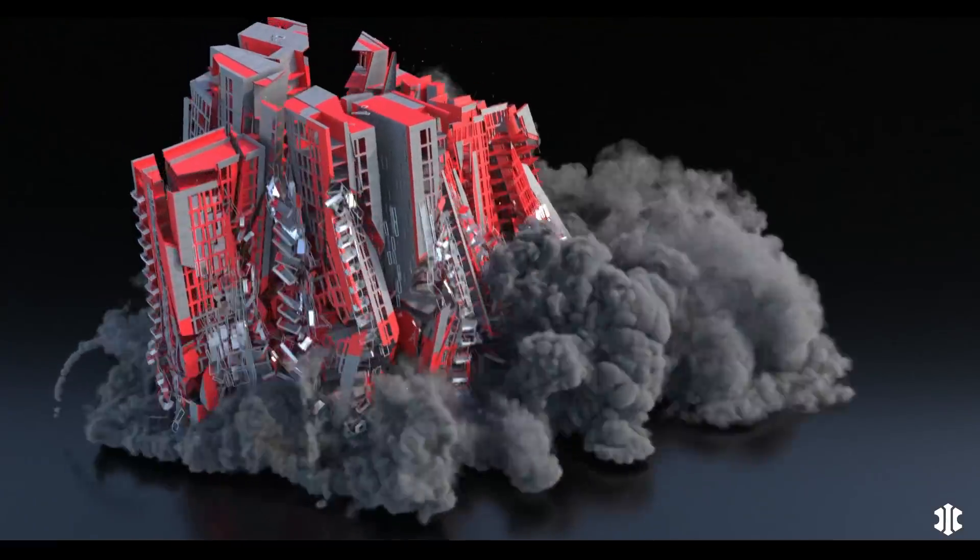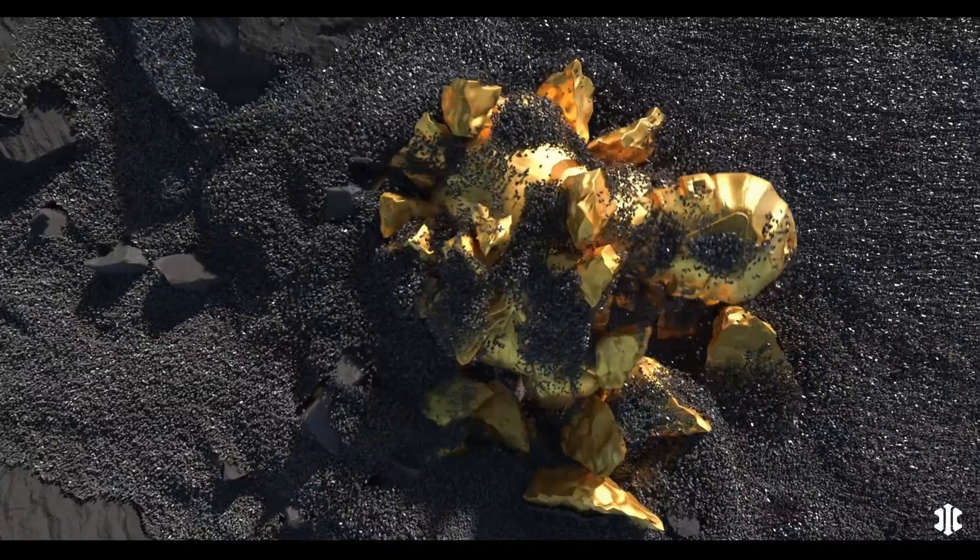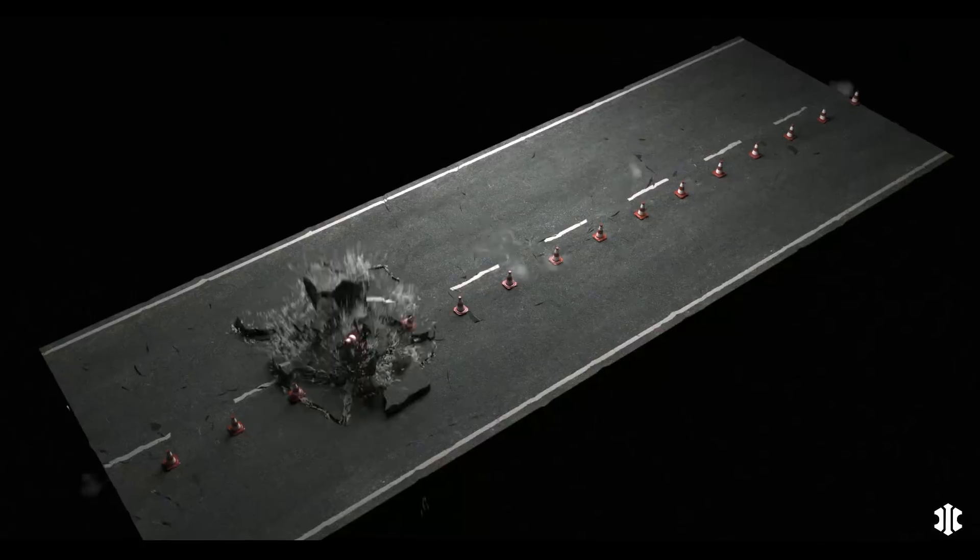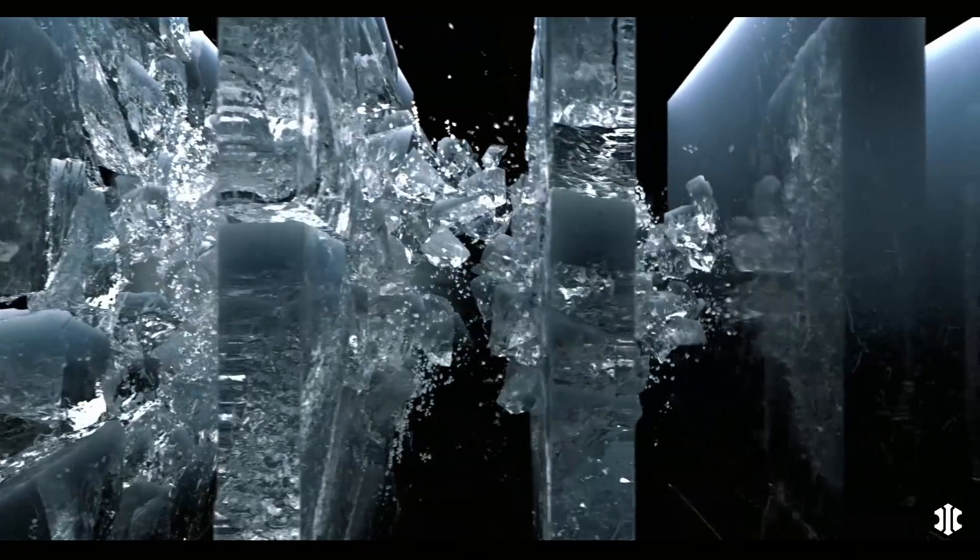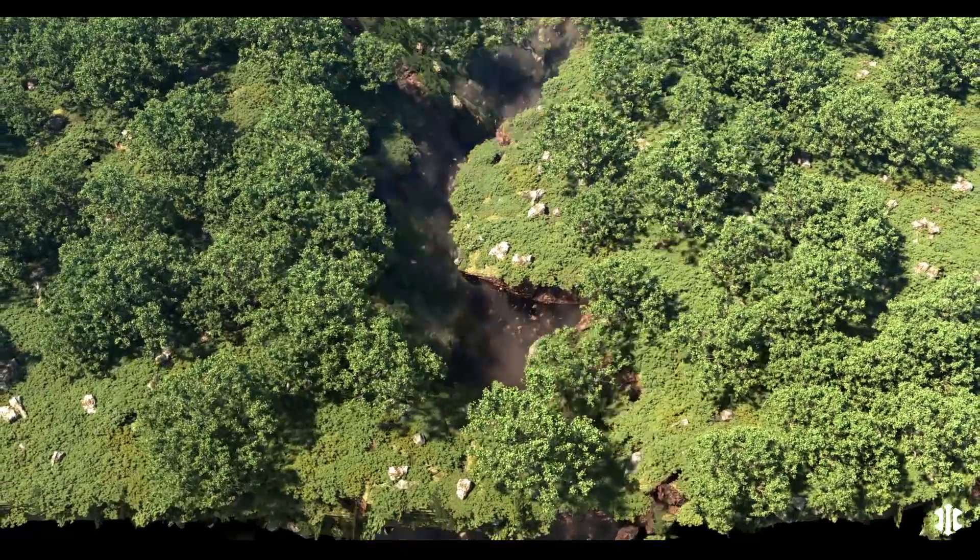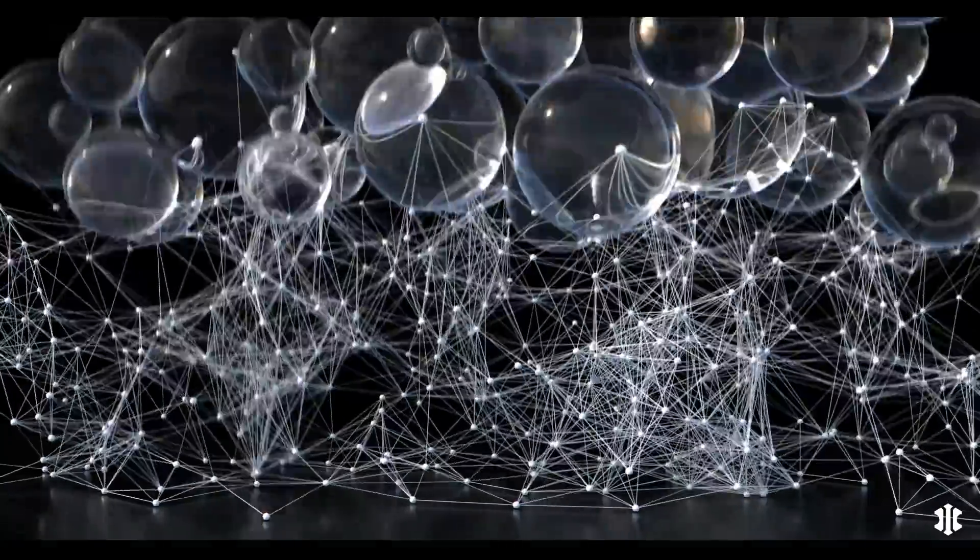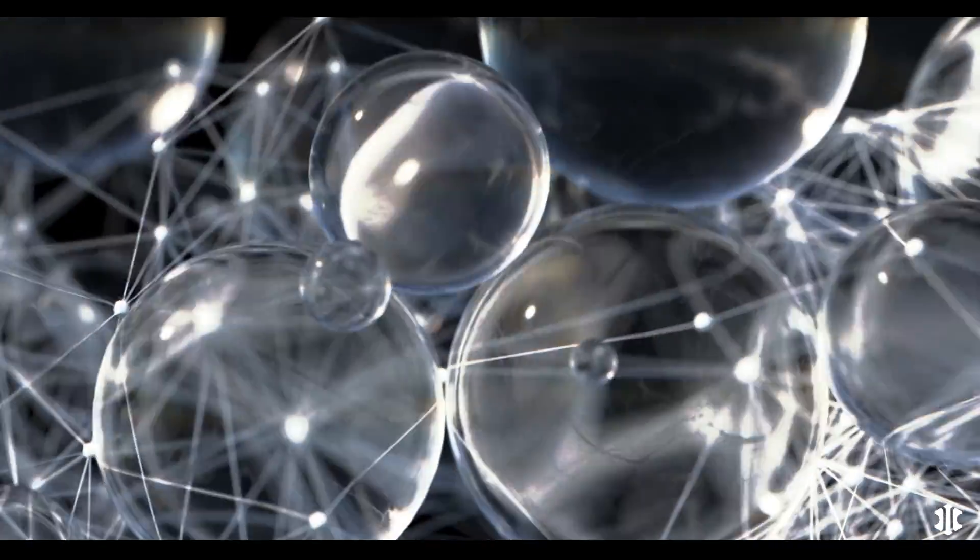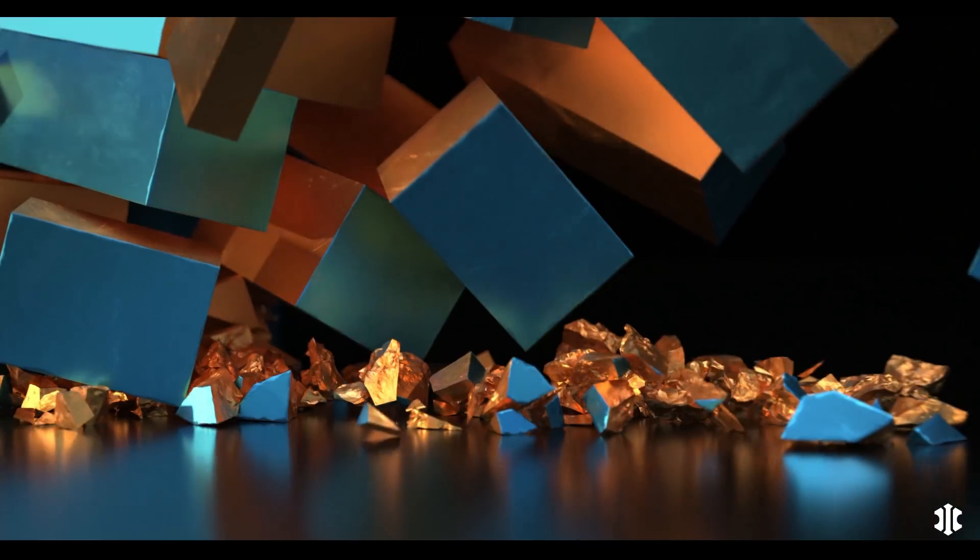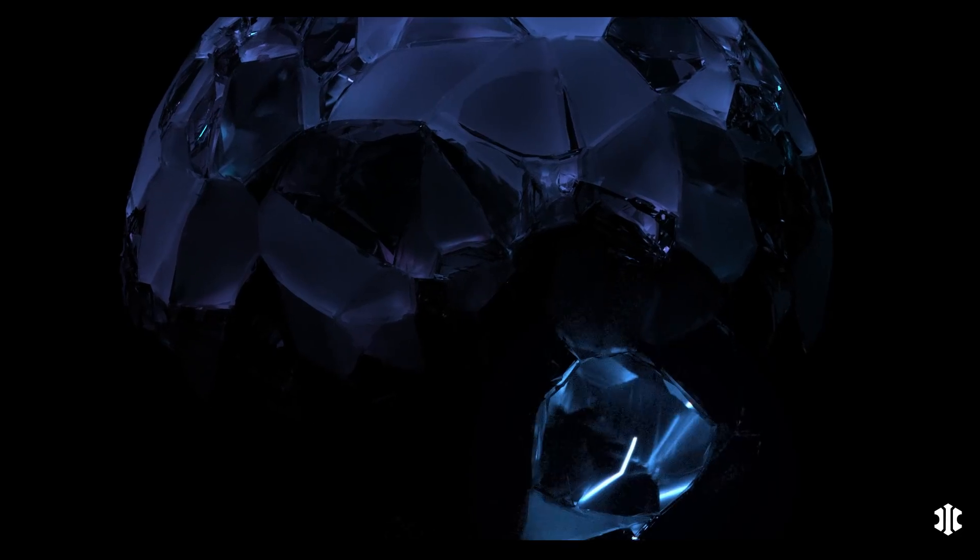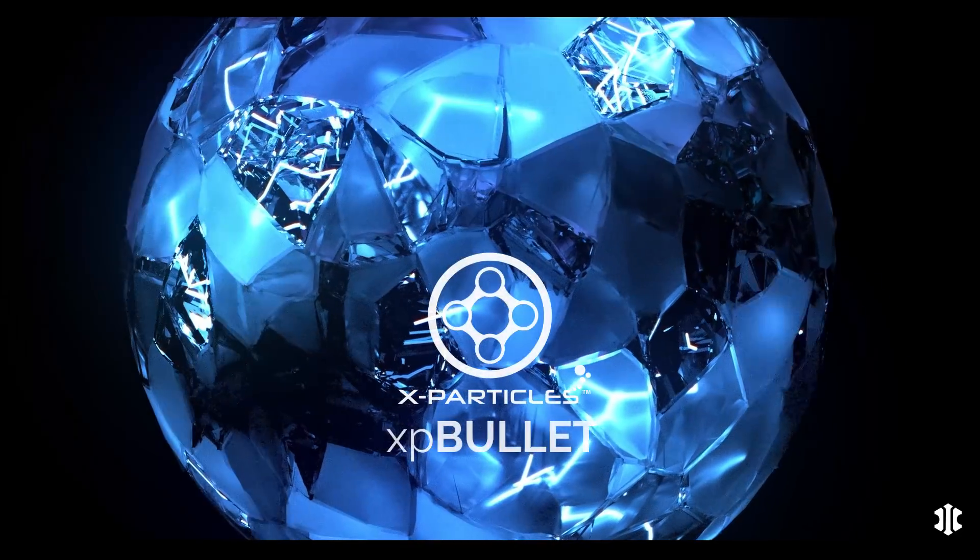The new collision system for XParticles and Cinema 4D. Fast, accurate, intuitive, fully integrated. For use on particles, generated objects, scene objects, MoGraph cloners. With both rigid and soft bodied simulations and constraints. This is XP bullet.